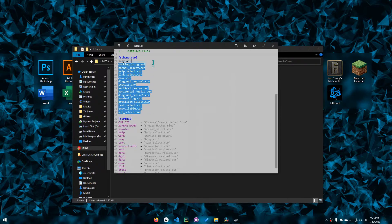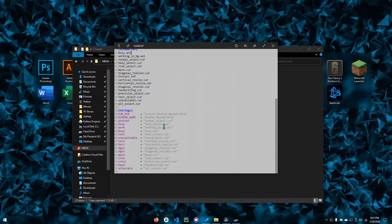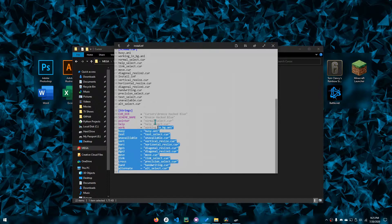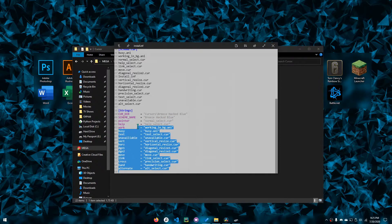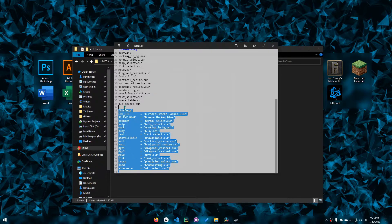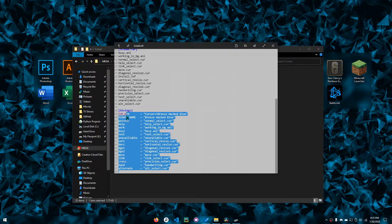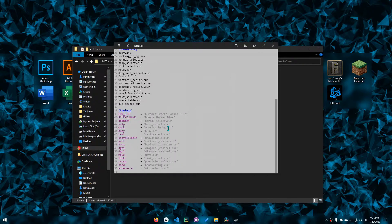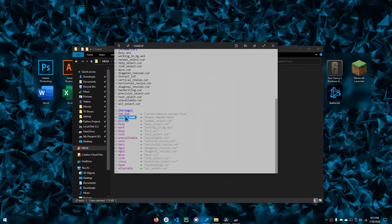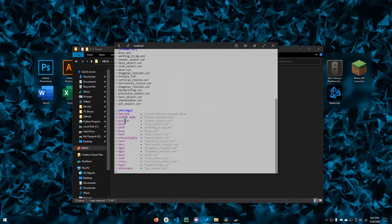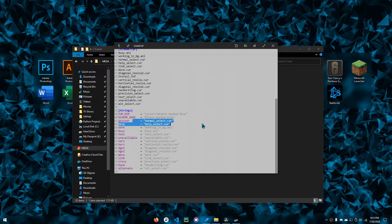Over here it tells you what files to use, and here it tells the registry what pointer goes with what file.